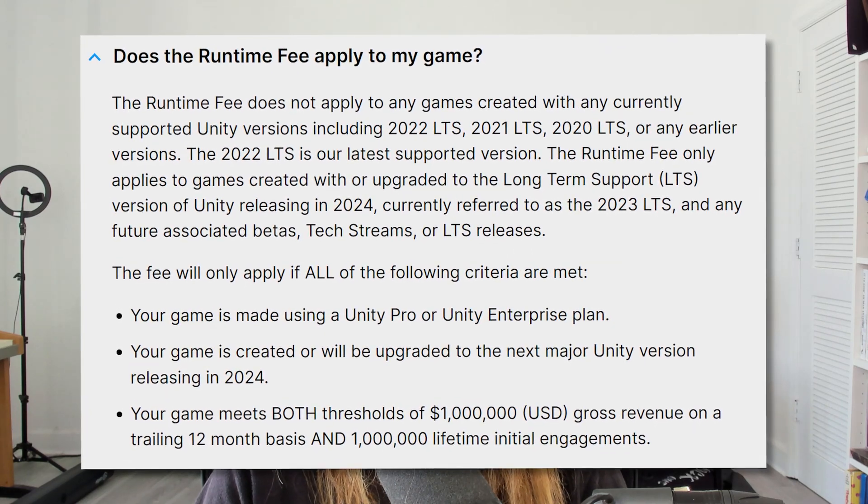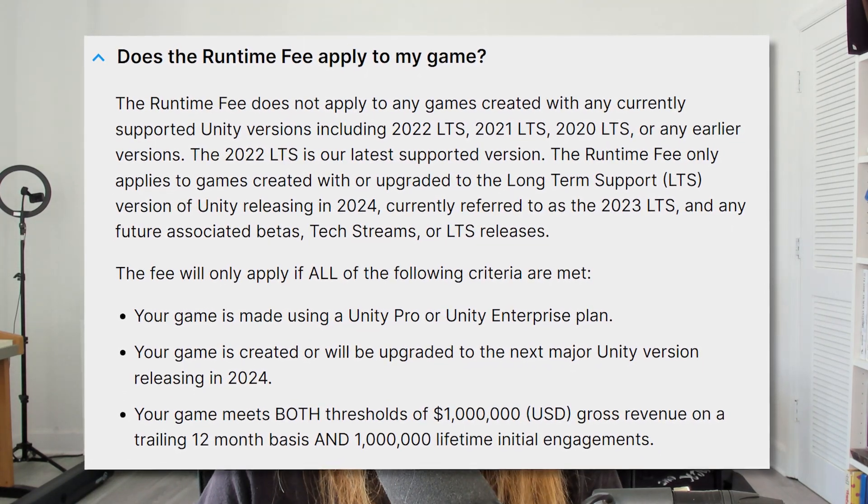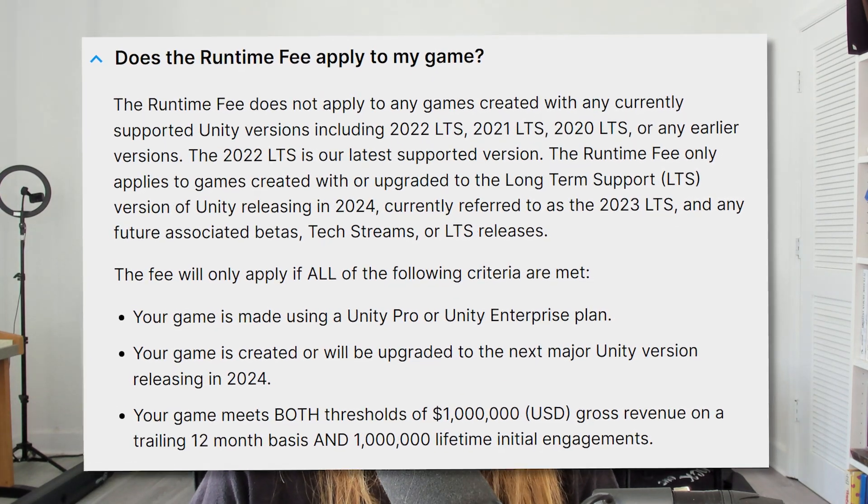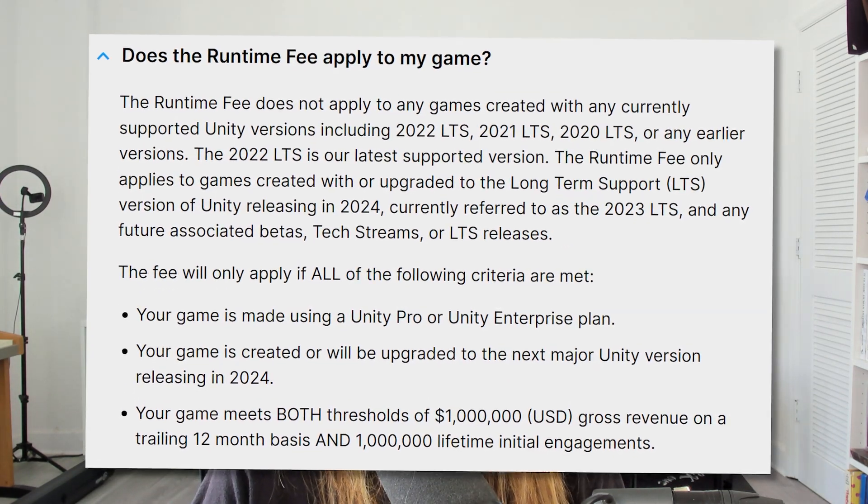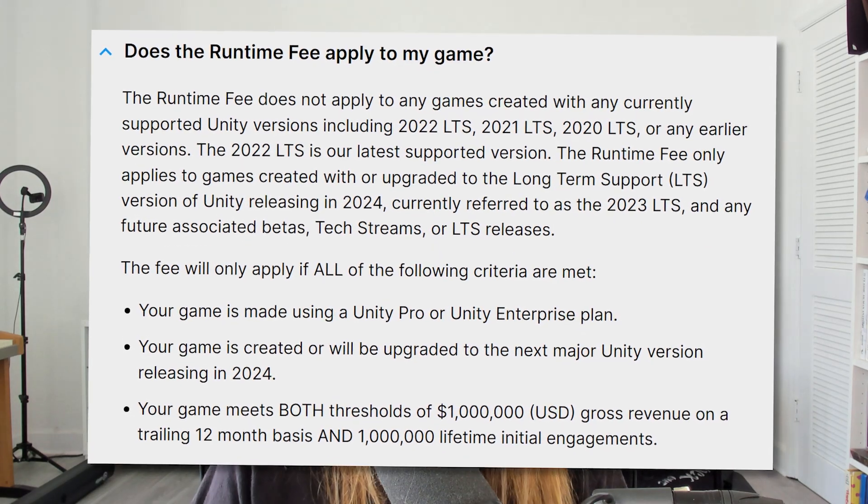Their most controversial change last week was that the new fee would apply to games made prior to the fee start date, which was January 1st, 2024 — a retroactive fee of sorts. A lot of people were obviously very upset with this, because when they made a game with Unity they didn't sign up for a fee. Luckily, now these changes will only apply to the 2023 LTS and forwards, so no more retroactive changes. Once you use that editor version, you will have to agree to those changes and agree to pay those fees once you meet the requirements.